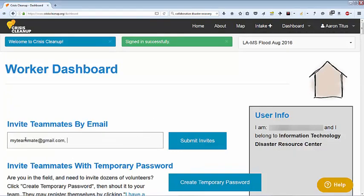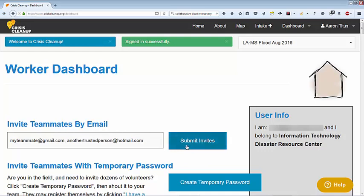Inviting trusted teammates is one of the most important things you can do. Enter the email addresses of everyone in your organization who will interact with survivors: team leaders, workers, volunteers, and office staff. Click Send Invites and each person will receive an email that says you have invited them to join Crisis Cleanup.